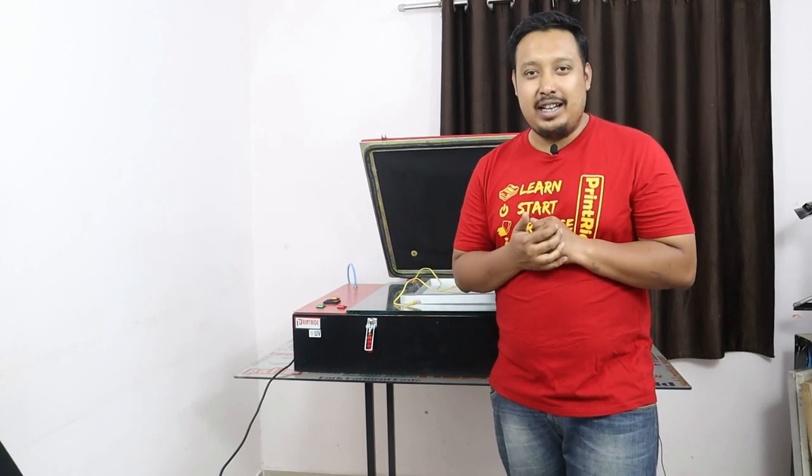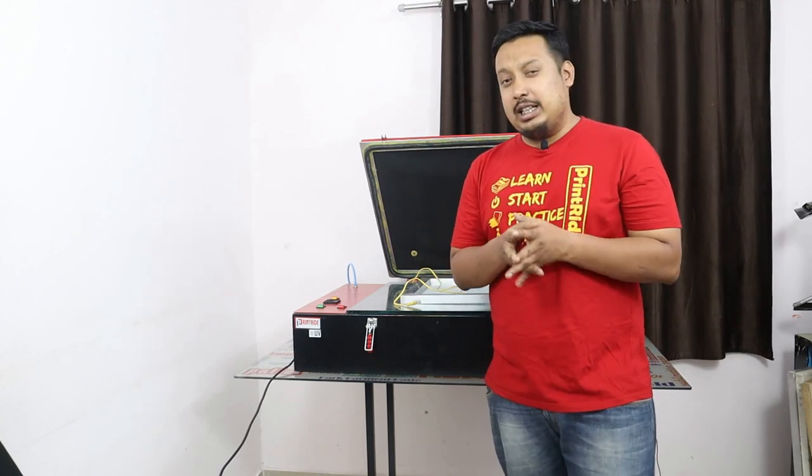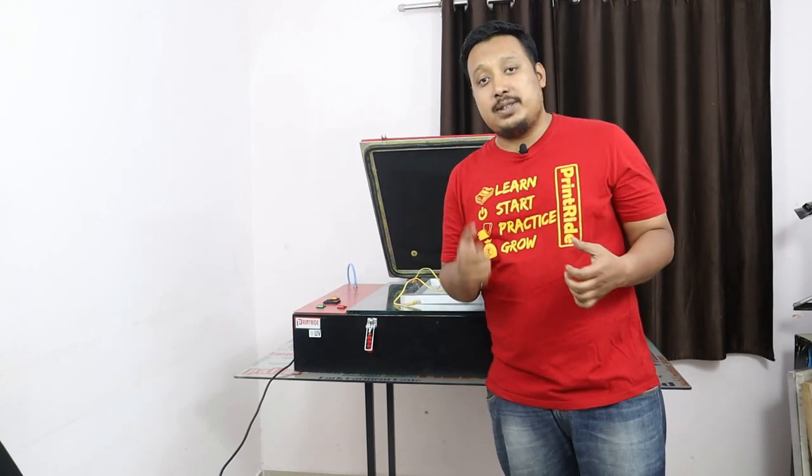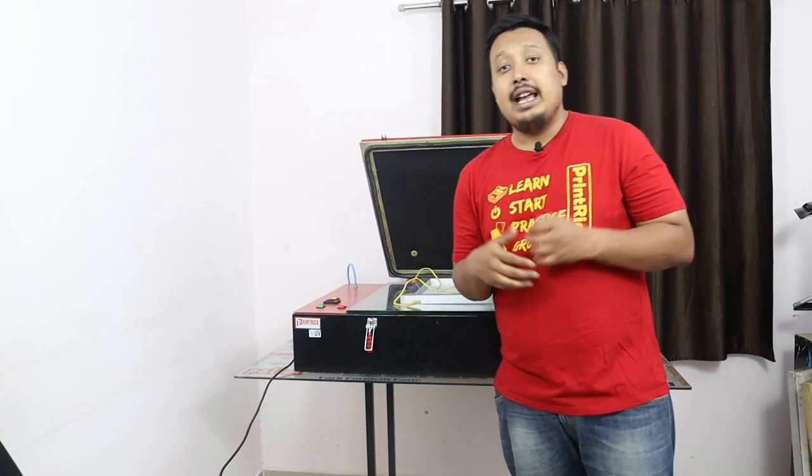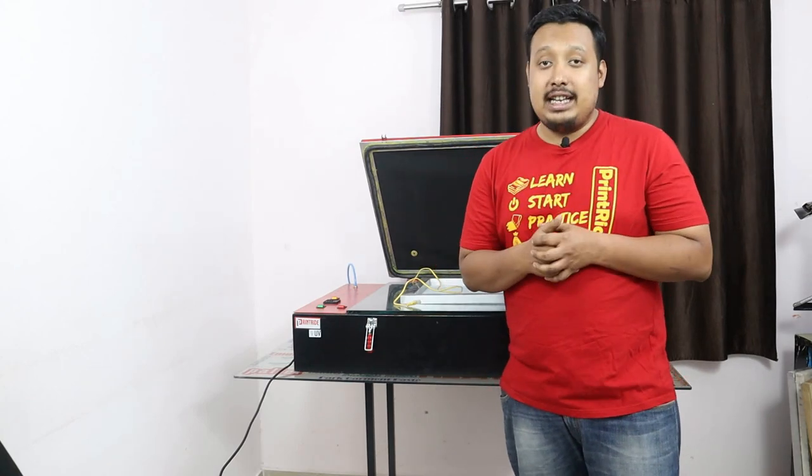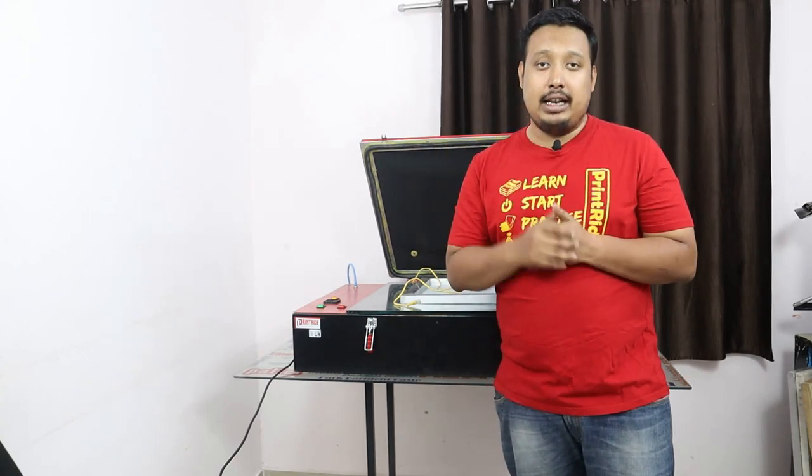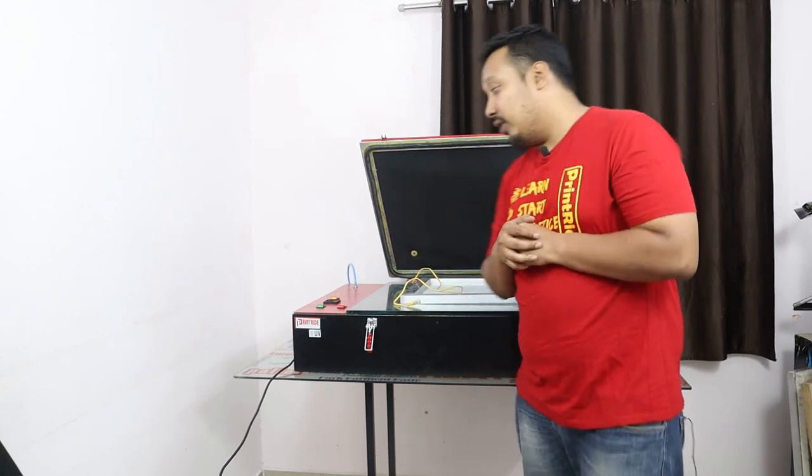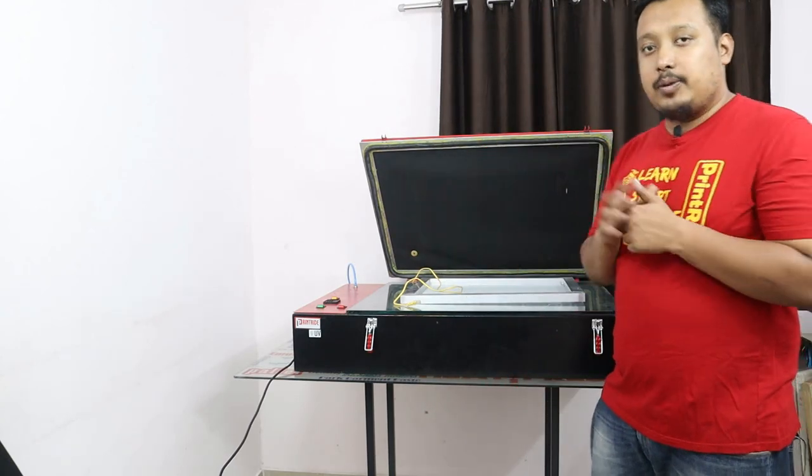Hi guys, welcome to Printer I. I am your host Anveen. Today in this video we are going to tell you how to use your vacuum exposing unit. If you have not seen the introduction of the vacuum exposing unit, click the I button and have a look, then come to this video.